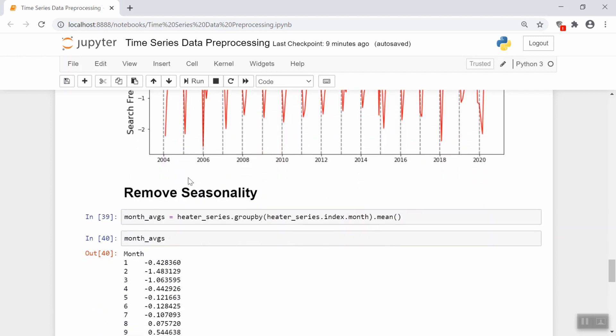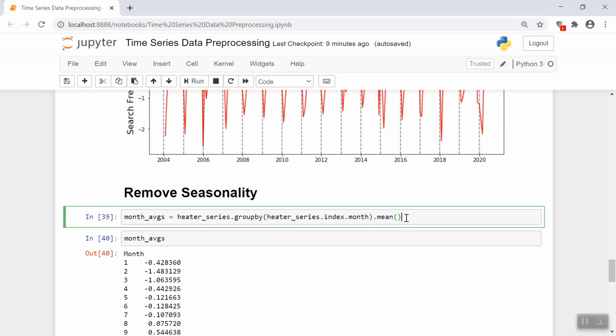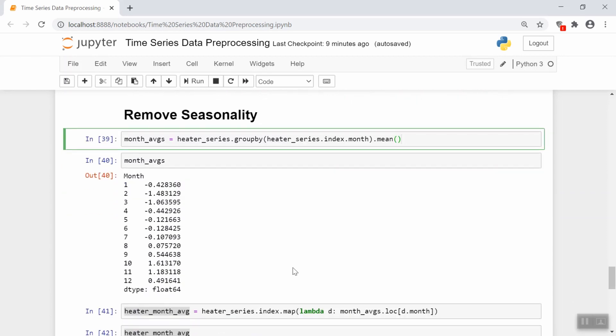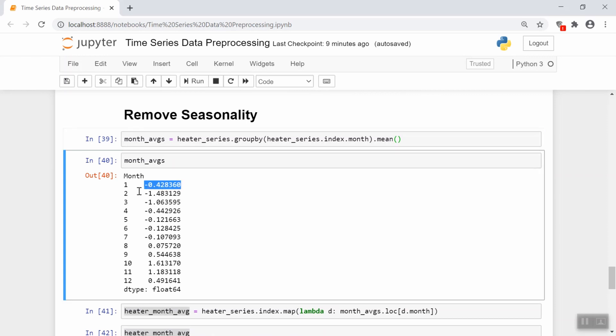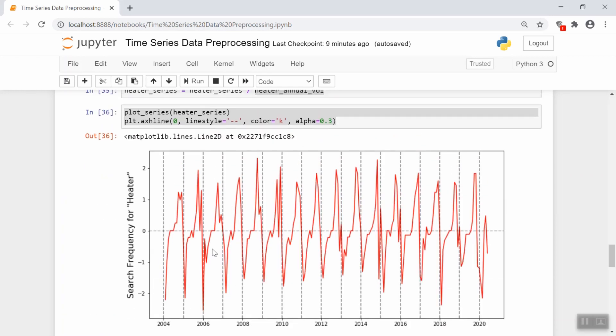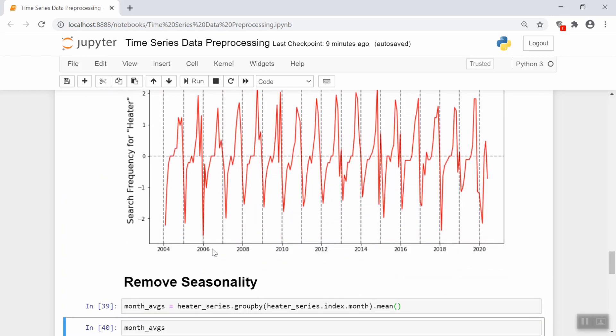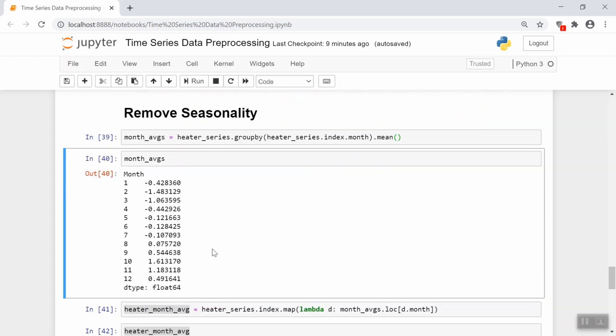Again, we're going to use a group by but here we're going to group by the month instead of the year. And instead of taking the deviation, we're going to be taking the mean. It's more clear what we did by looking at the result. So we see that we took the average of all Januaries, which ends up being this number, average of all Februaries, which is this number, and so on. So now we have the average of this series for each of the 12 months.